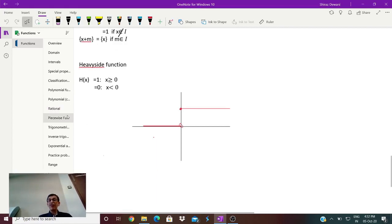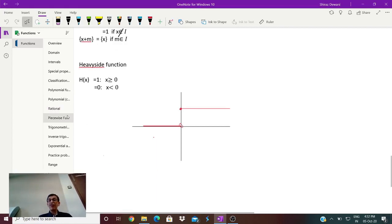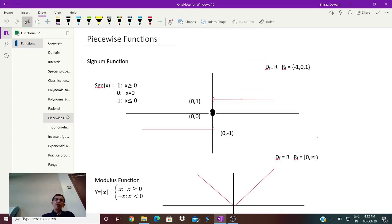Then we consider the piecewise function. The piecewise function is an extremely important function that you must study well because it is a favorite of examiners, and most of your exams would have some questions on this piecewise function in some way or the other. The simplest piecewise function is the signum function.